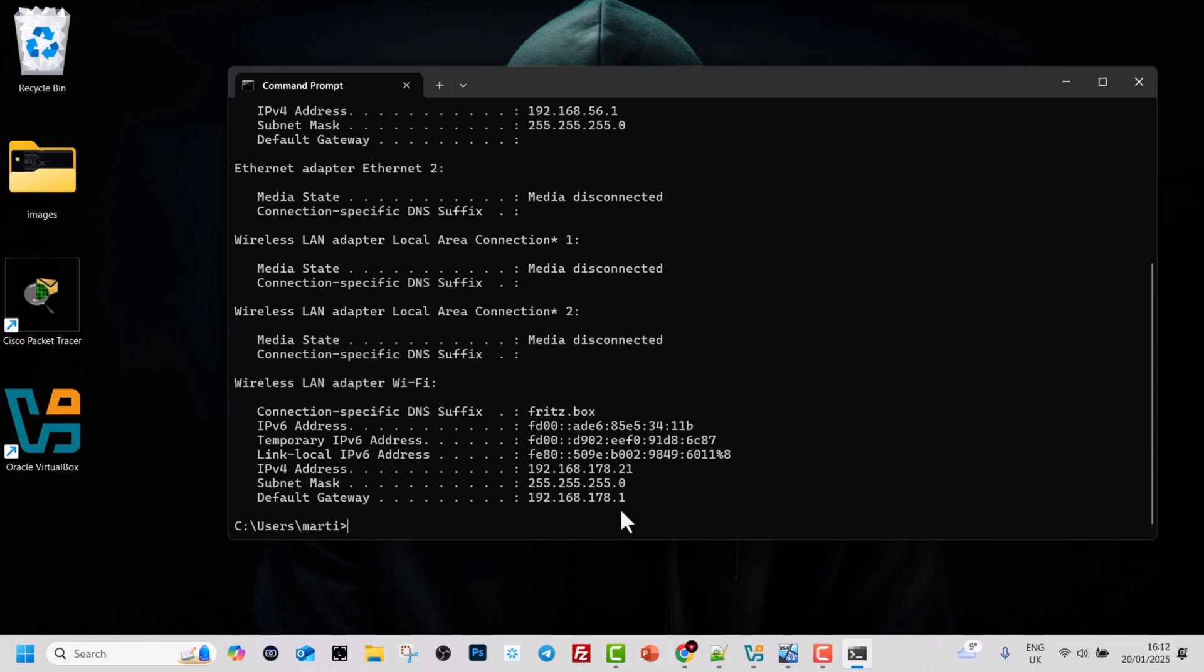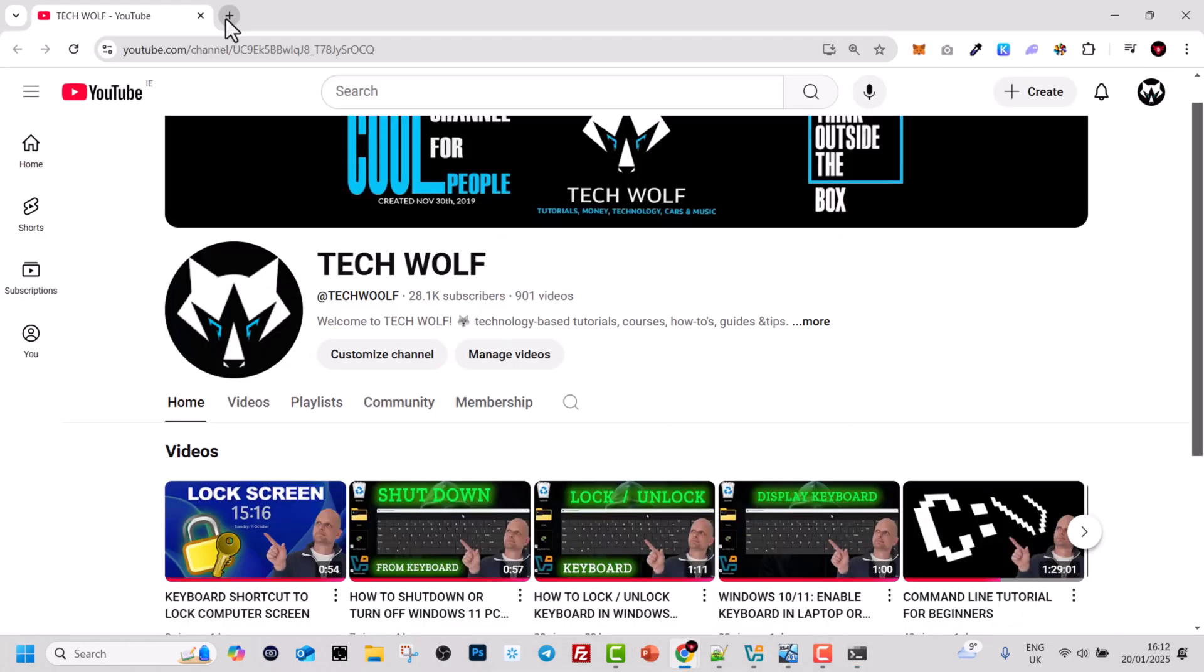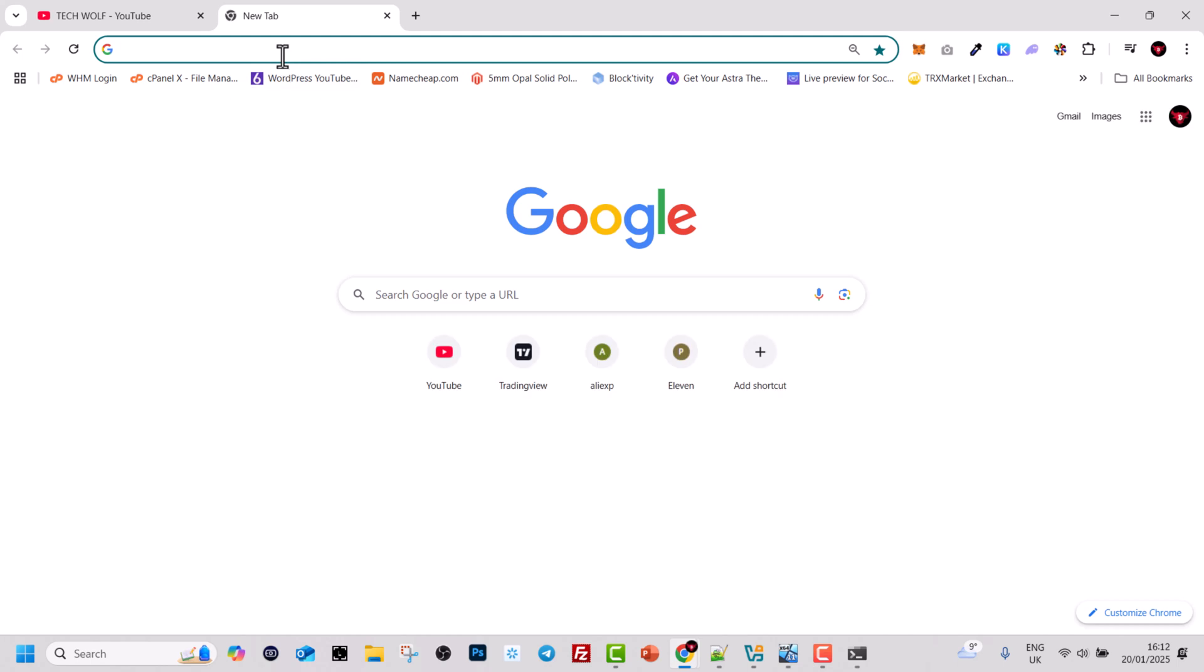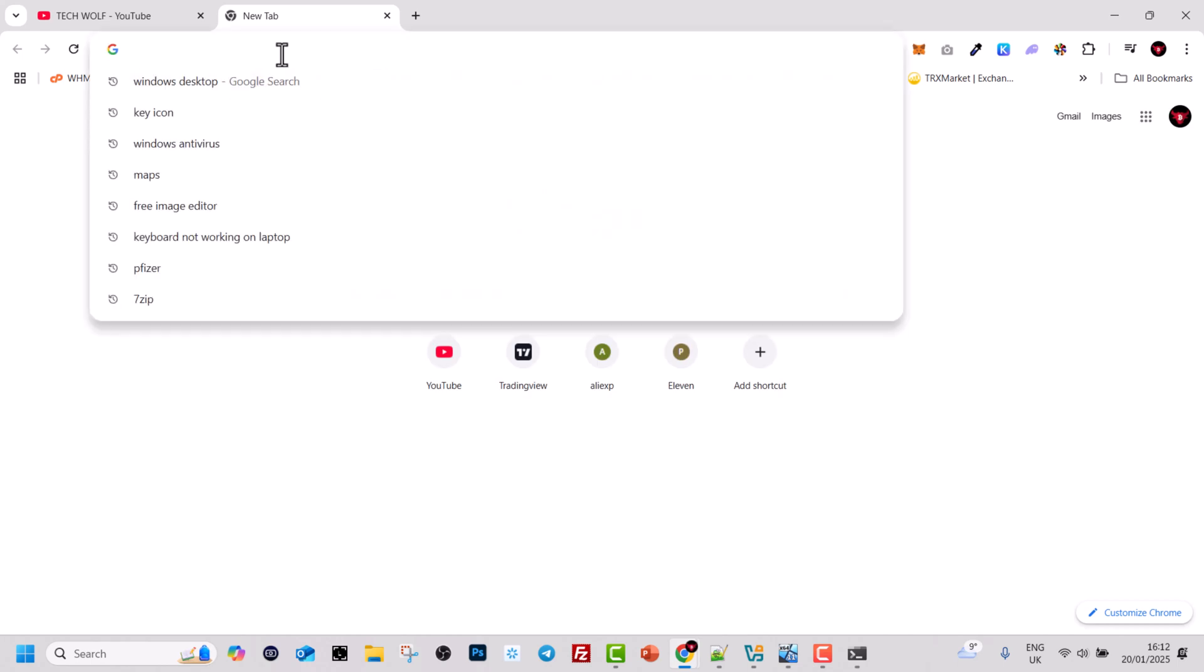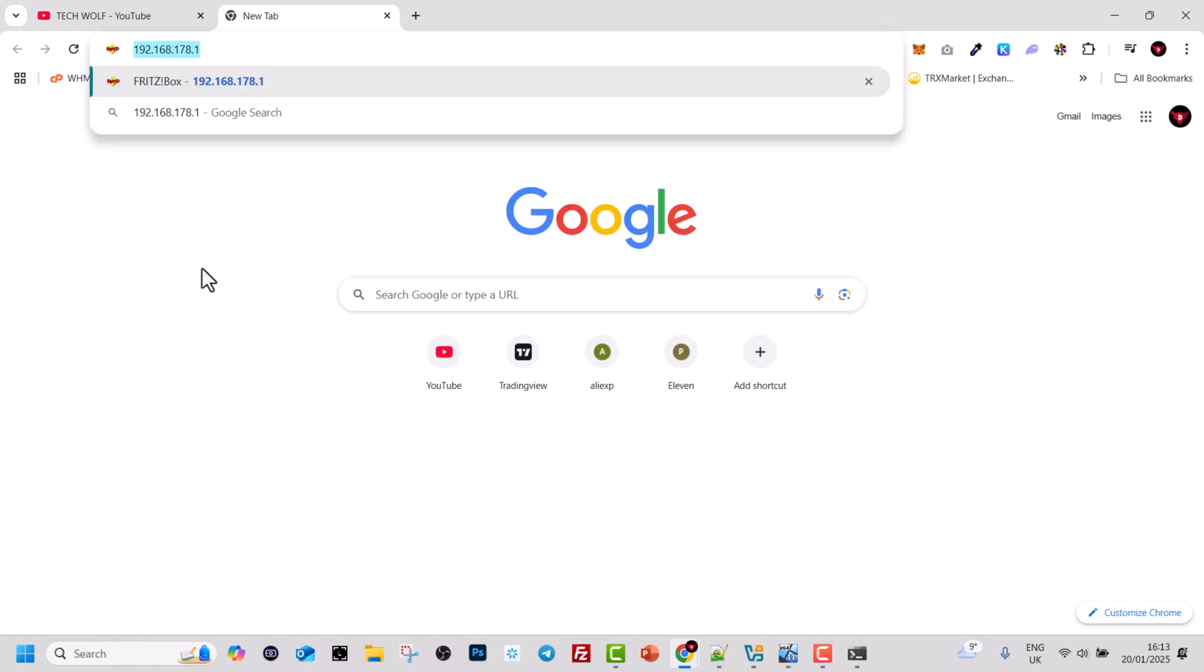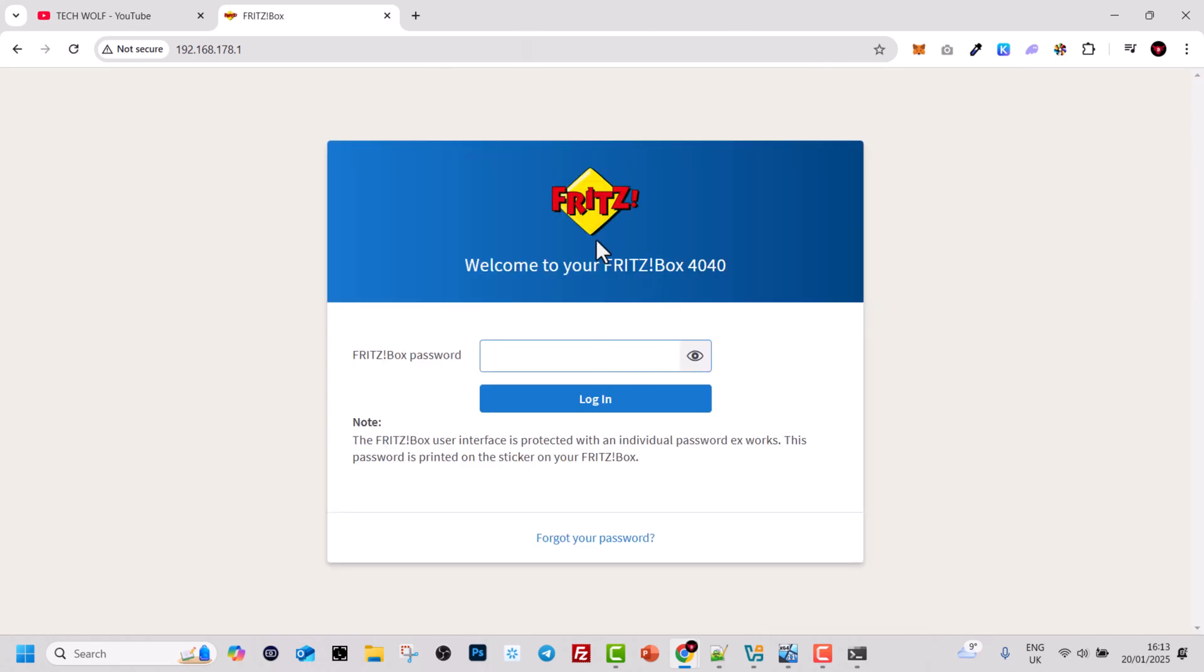But one thing which many people don't know is that you can use this Wi-Fi IP address to access the login for your router. If we copy this Wi-Fi IP address and open our browser, and we type in the Wi-Fi IP address and hit enter, you will see that I will get redirected to my router's login page.